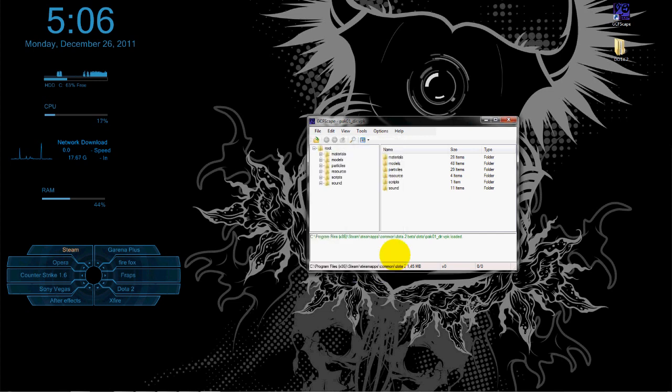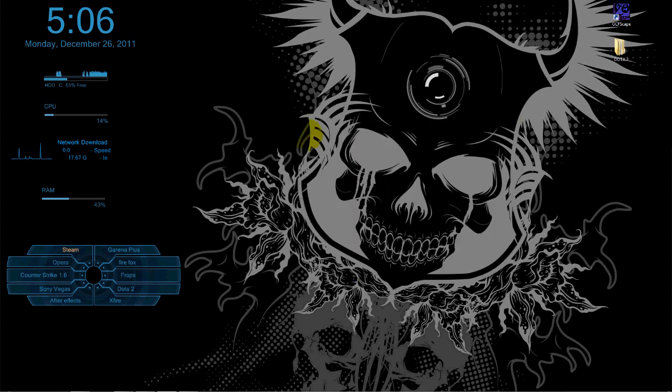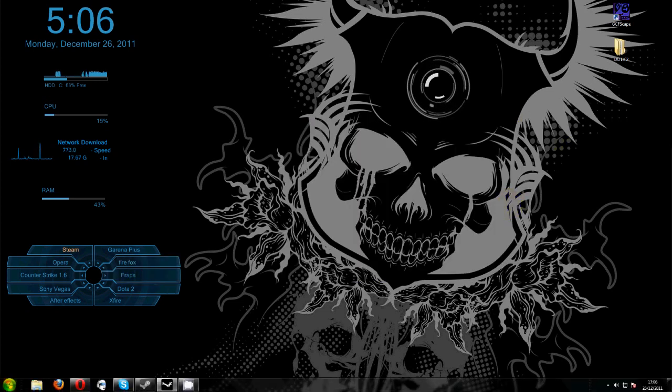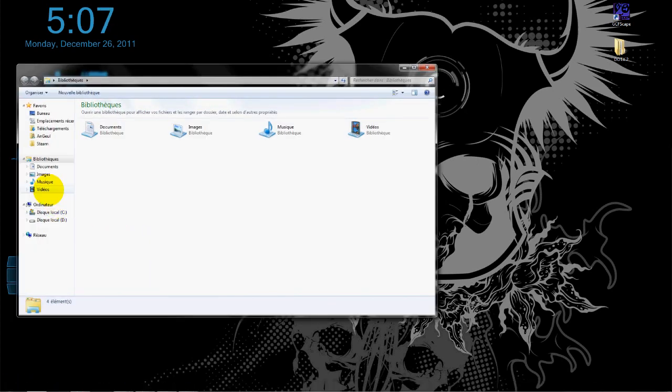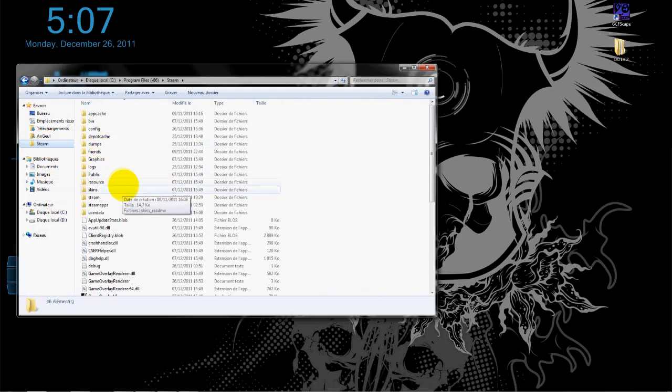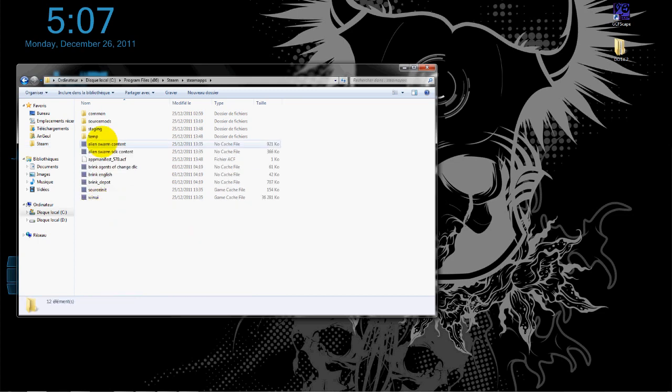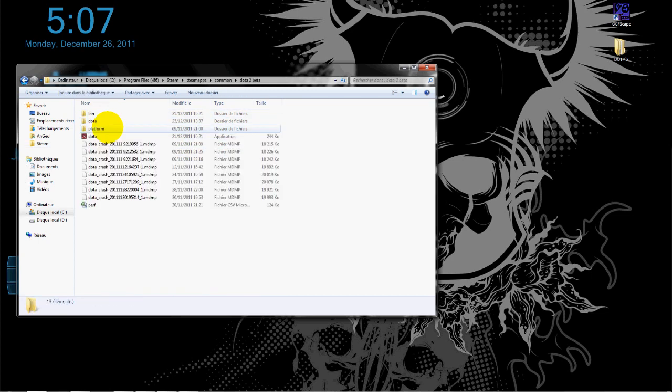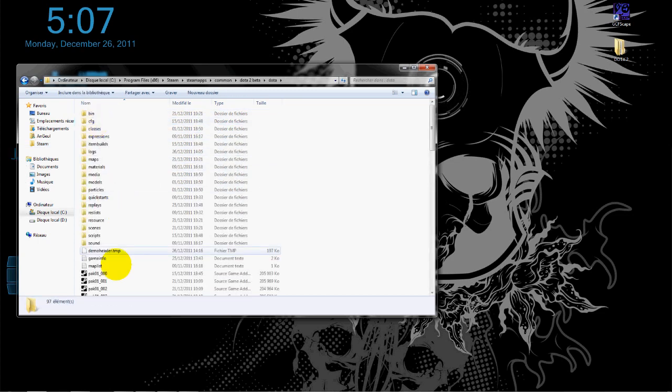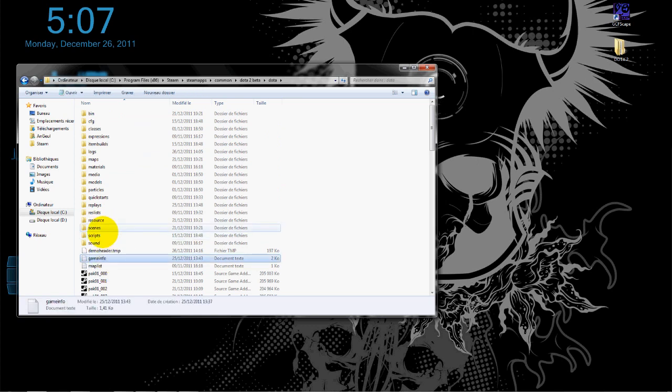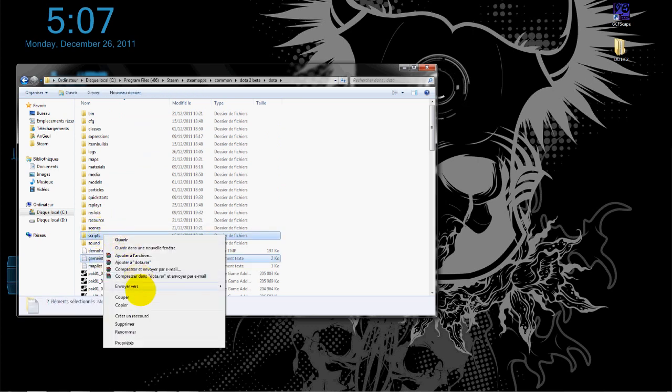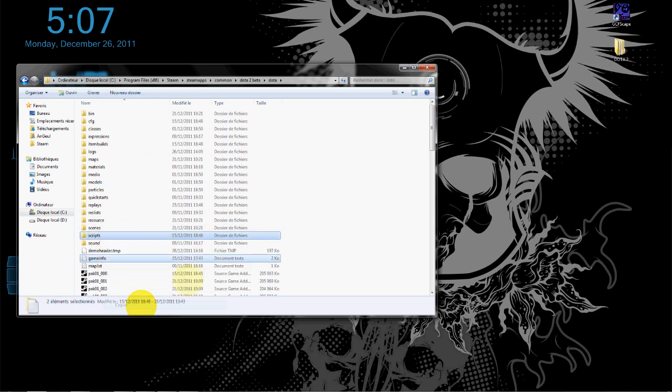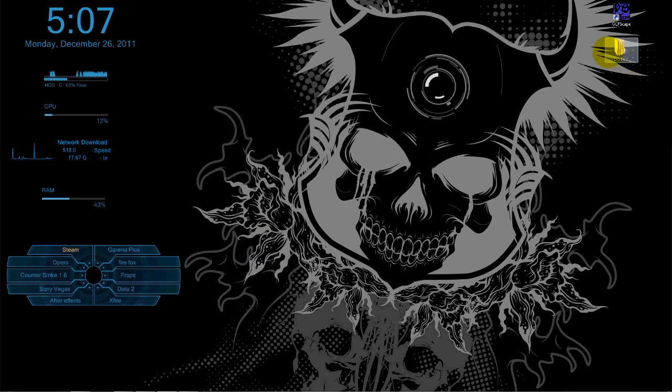After you finish extracting it, go to your Steam folder again. Go to steamapps, common, Dota 2 beta, Dota, and choose game info and scripts. Copy them and paste them in your new folder in Dota 2 root—the root file you created.